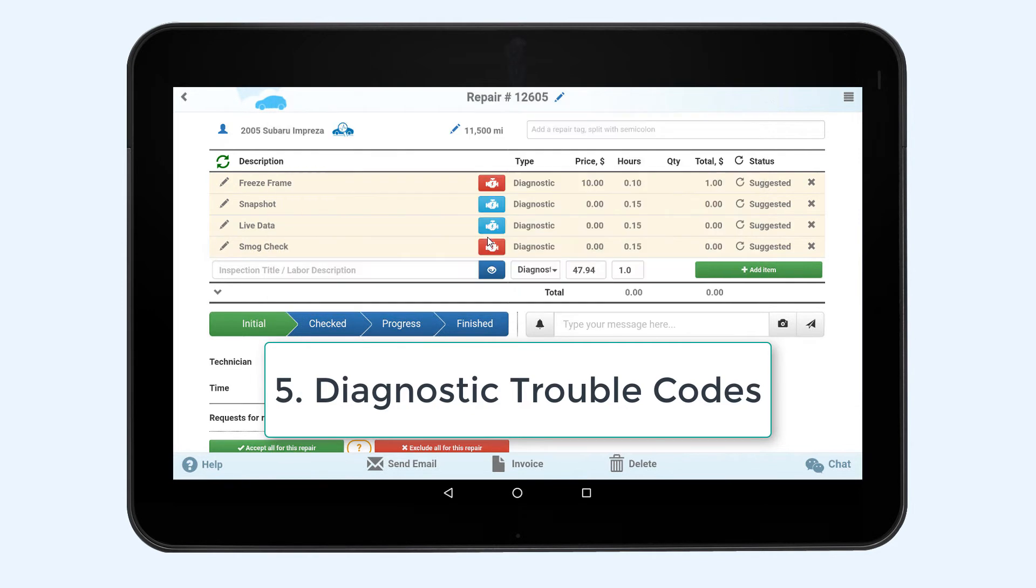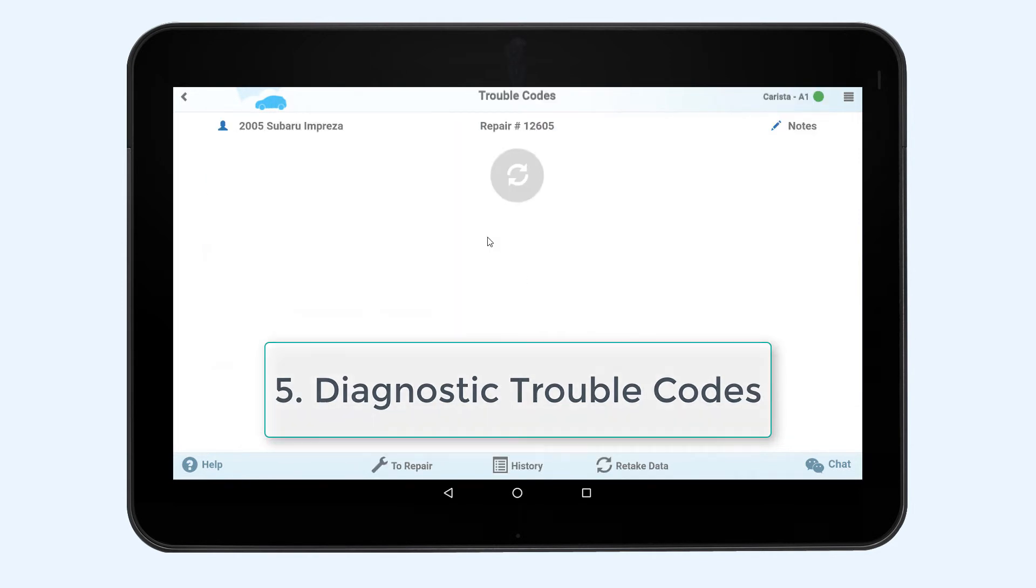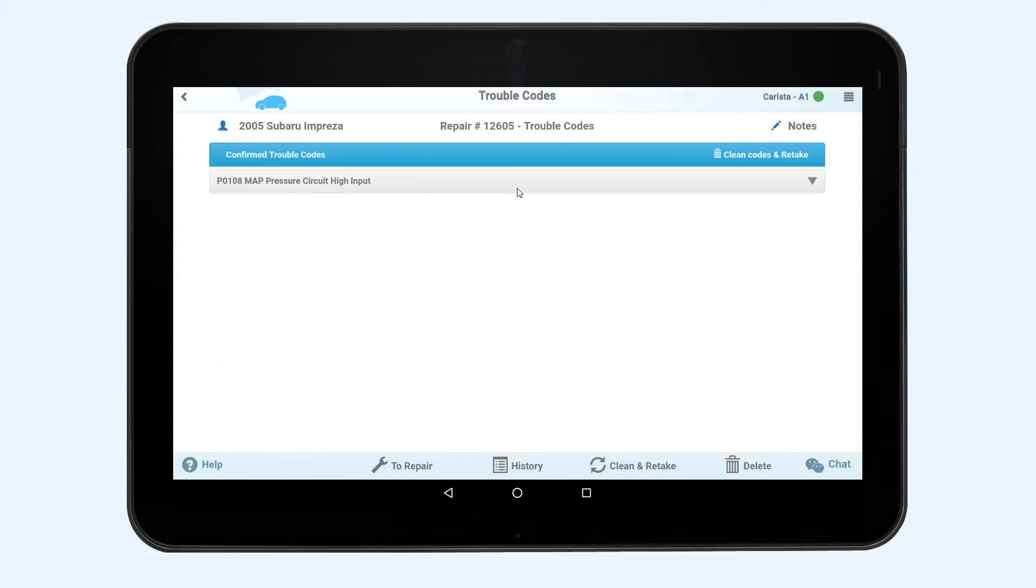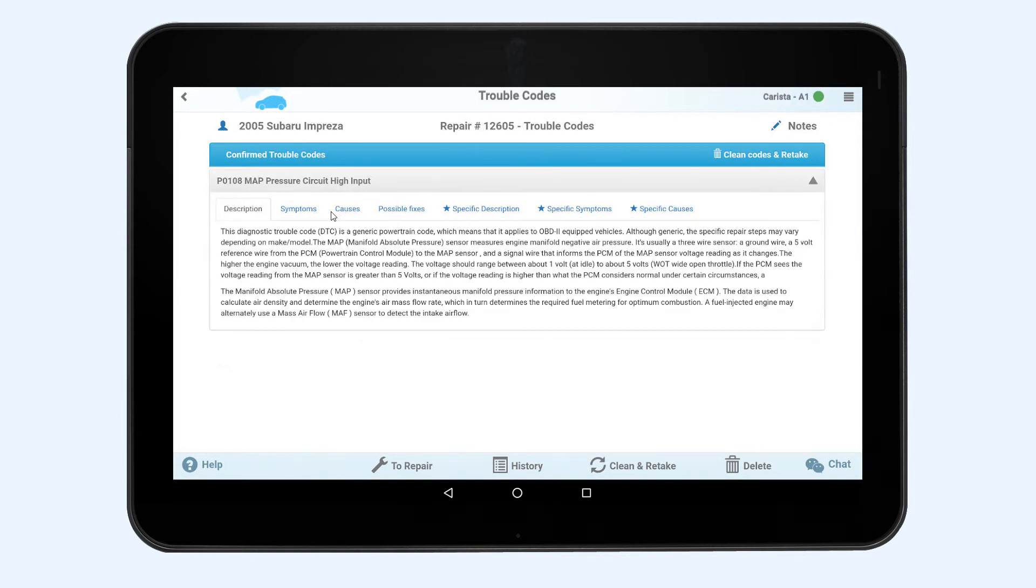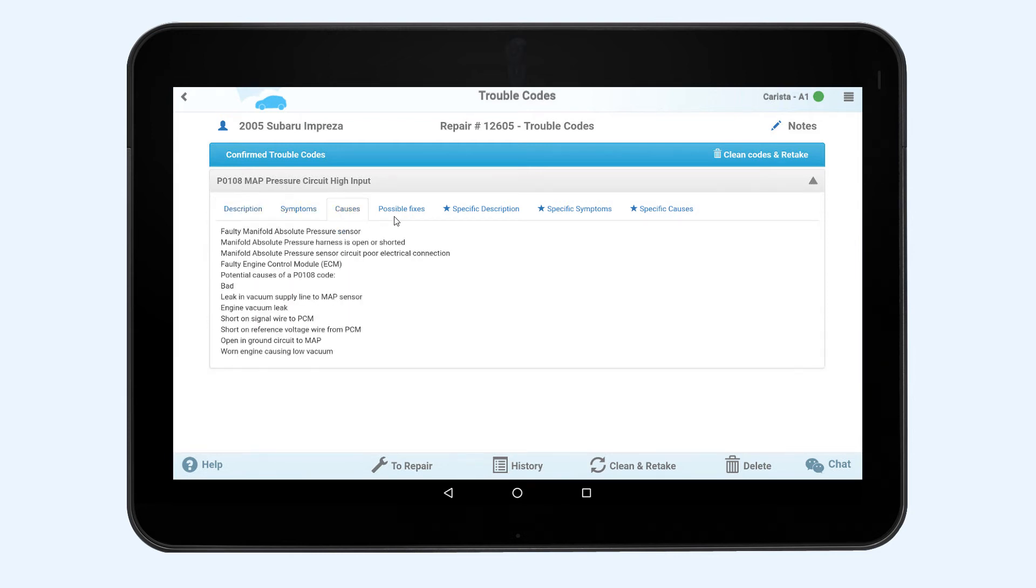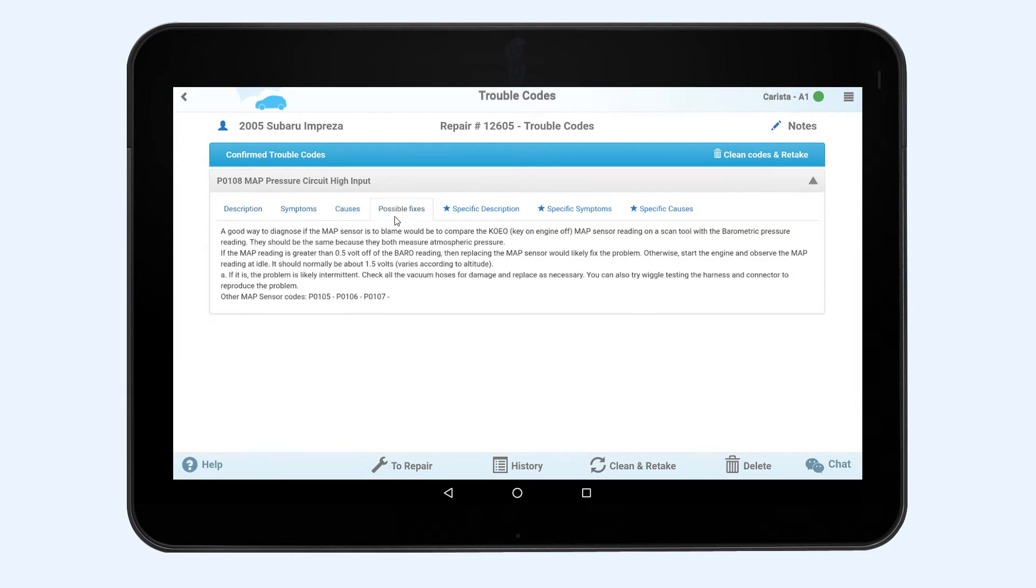Trouble codes is the last OBD2 diagnostics. Press retake data to see the vehicle's malfunction codes, their descriptions, symptoms, causes, and the ways to fix them. You can also delete them from the computer memory by clicking Clean and Retake.